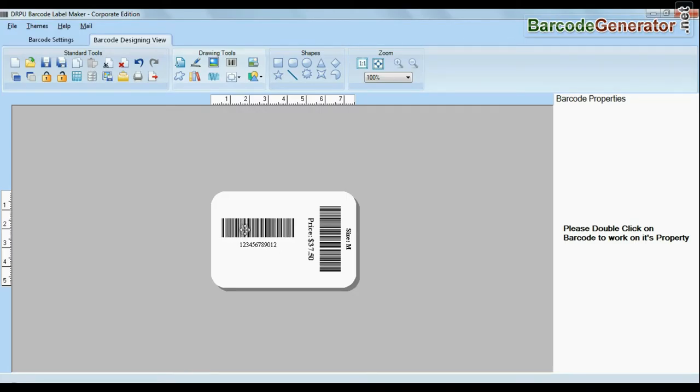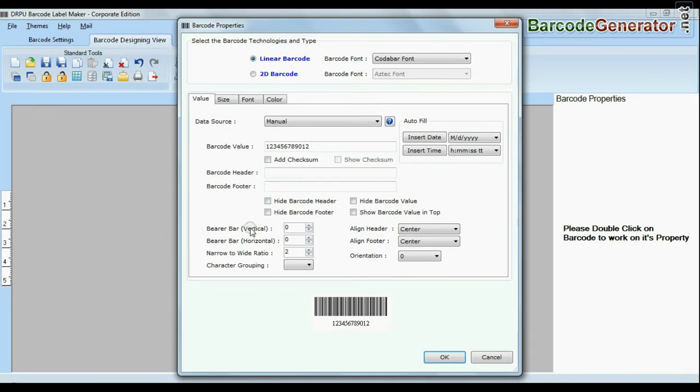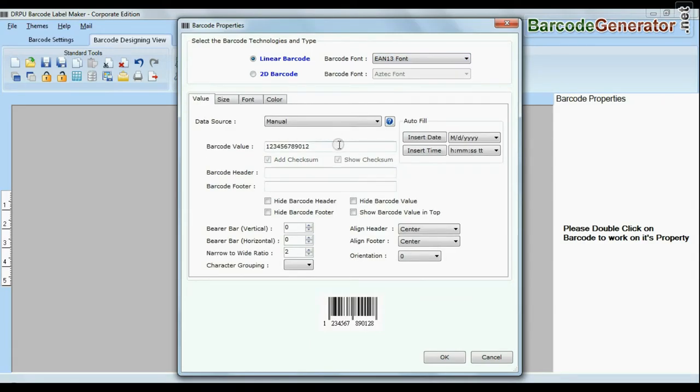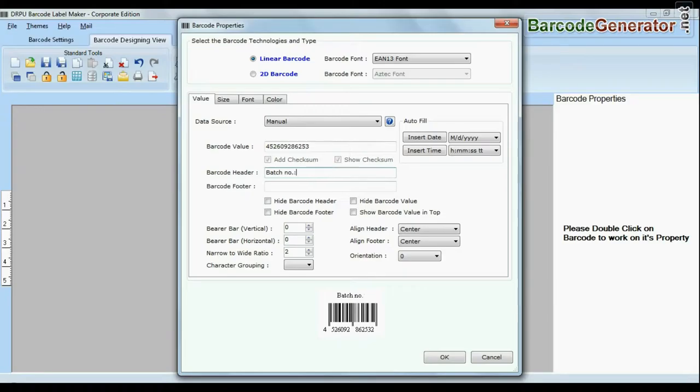For example, here we have created our first barcode label for inventory management, and now we are going to create our next barcode for point of sale.